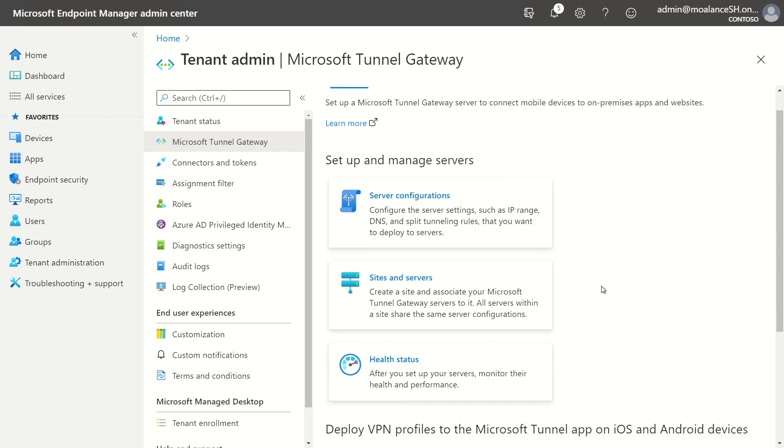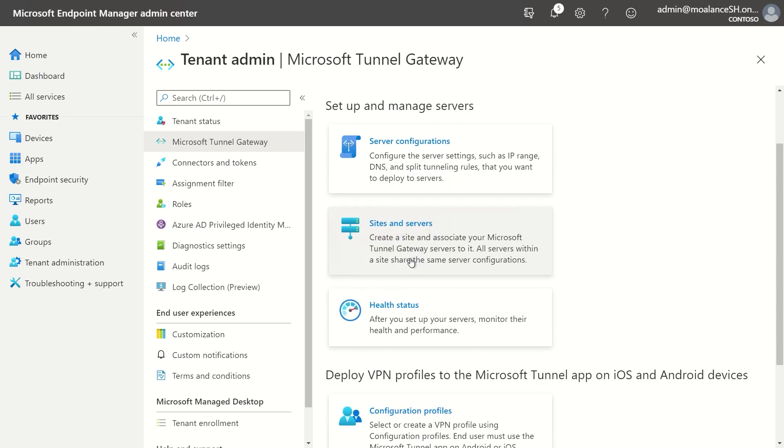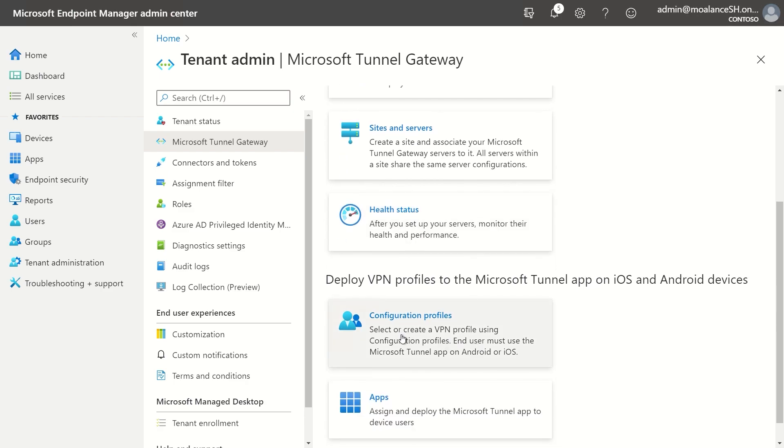So the first thing it'll talk to you about is how you set up server configurations, how you set up sites and servers, health status. And then after that, how you actually get the clients up and running.